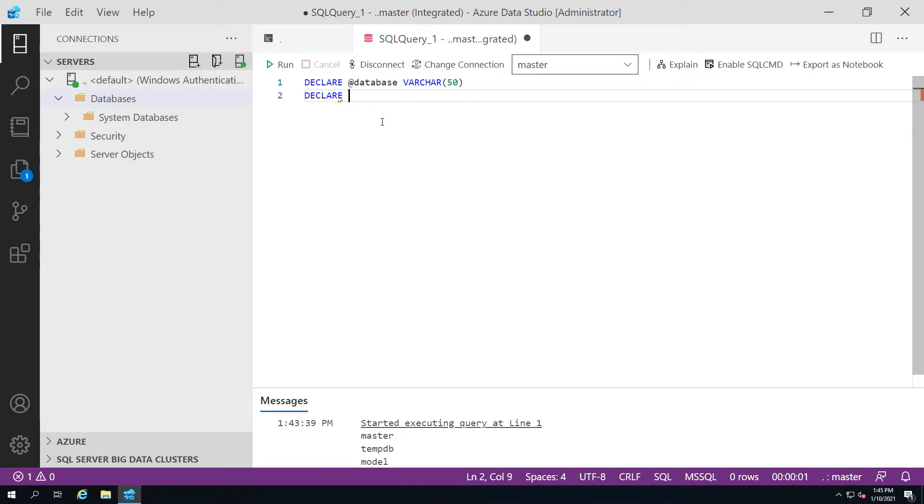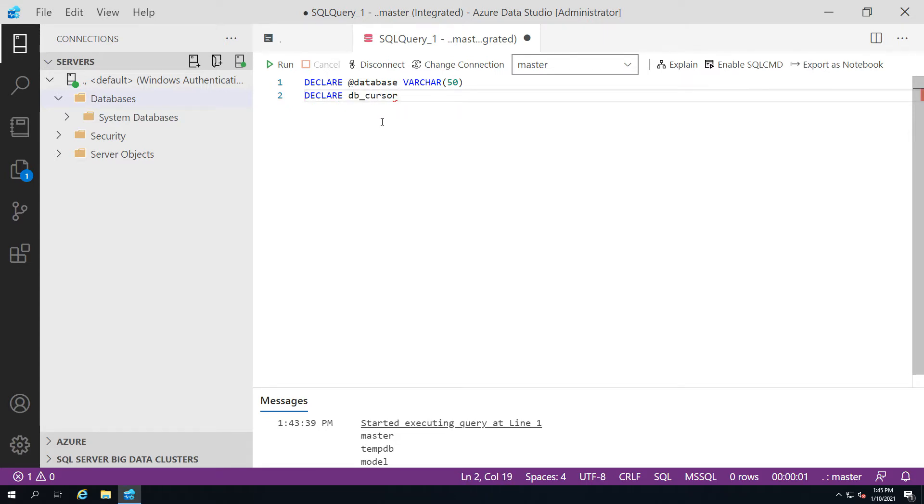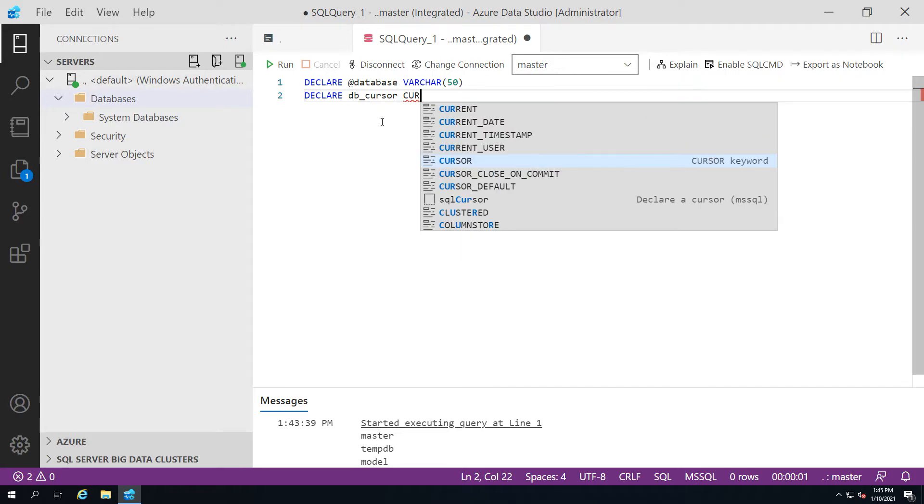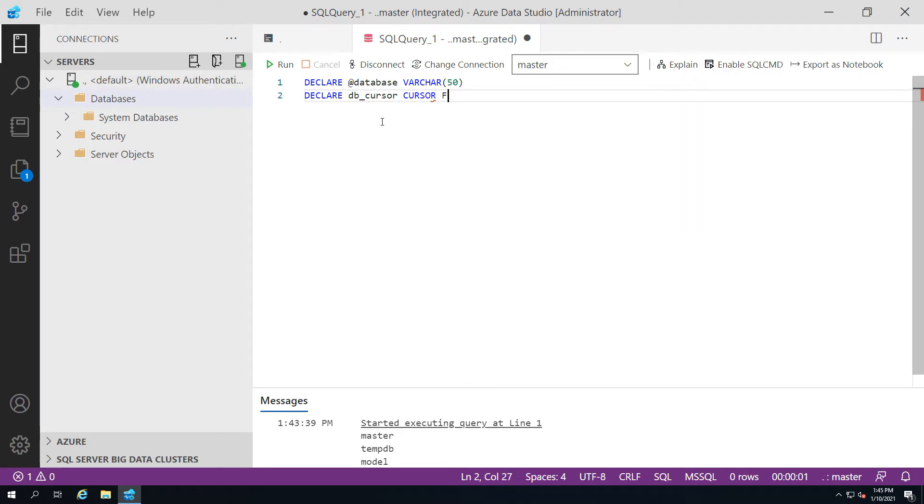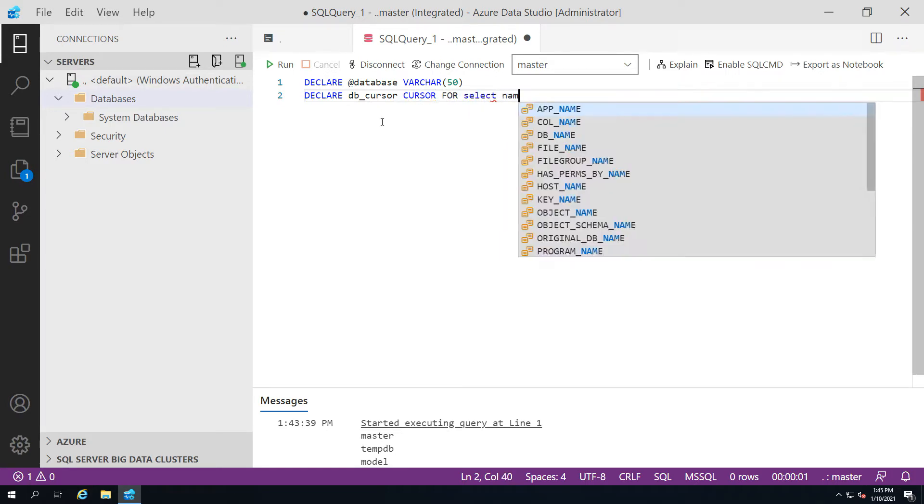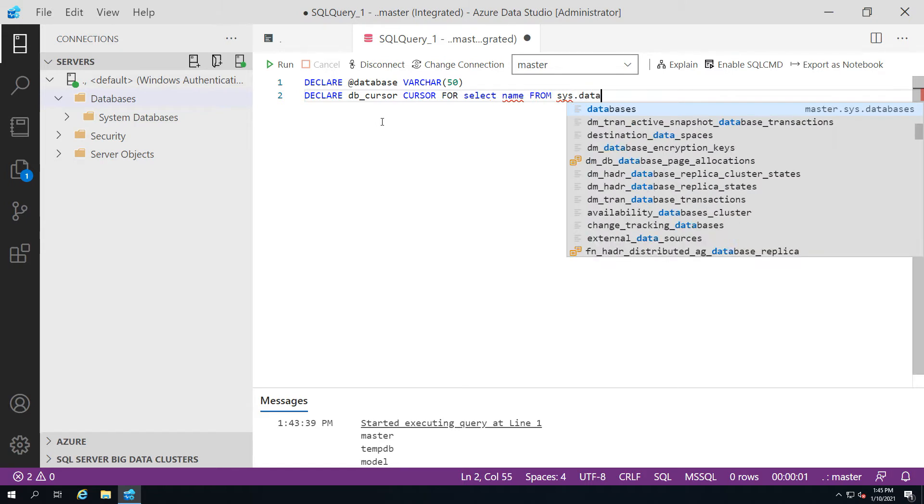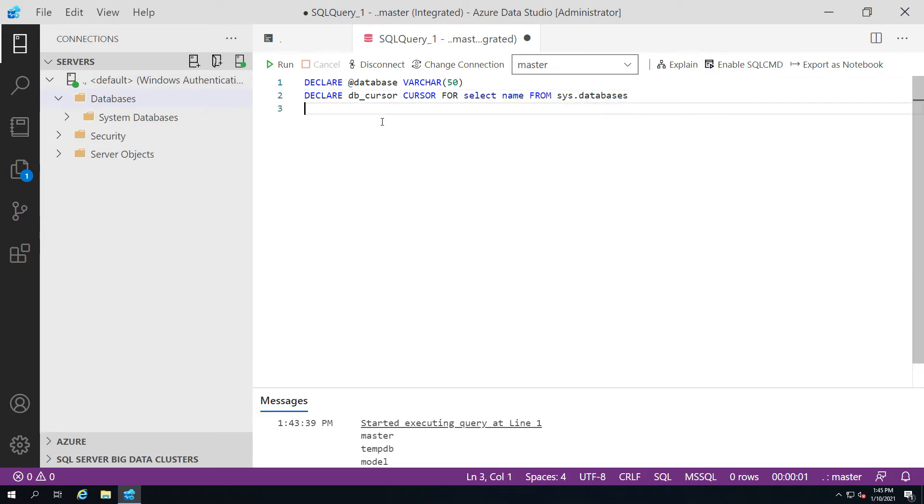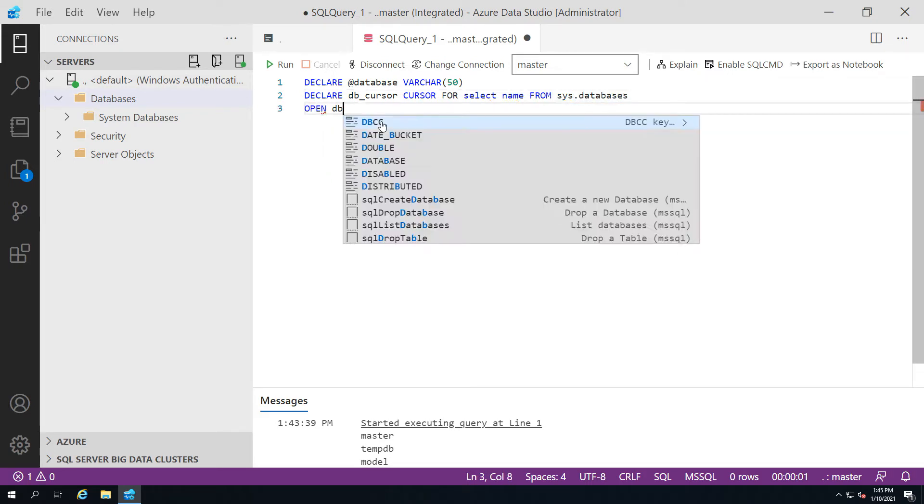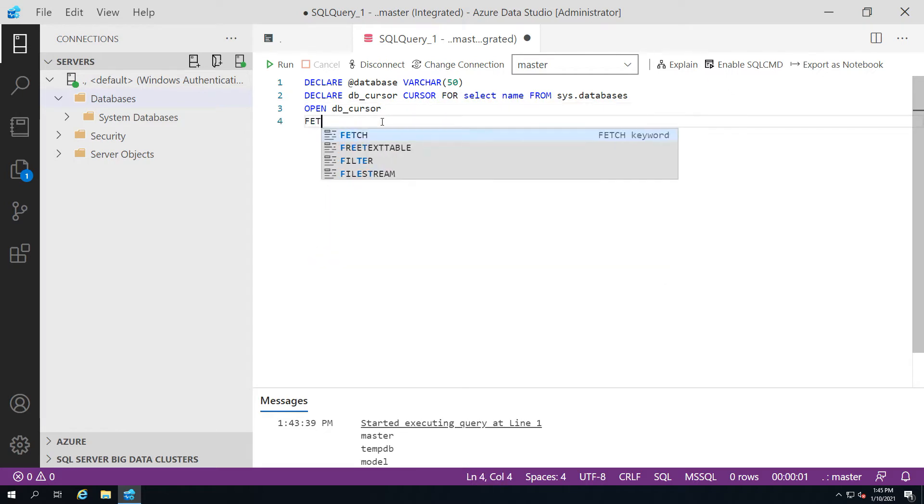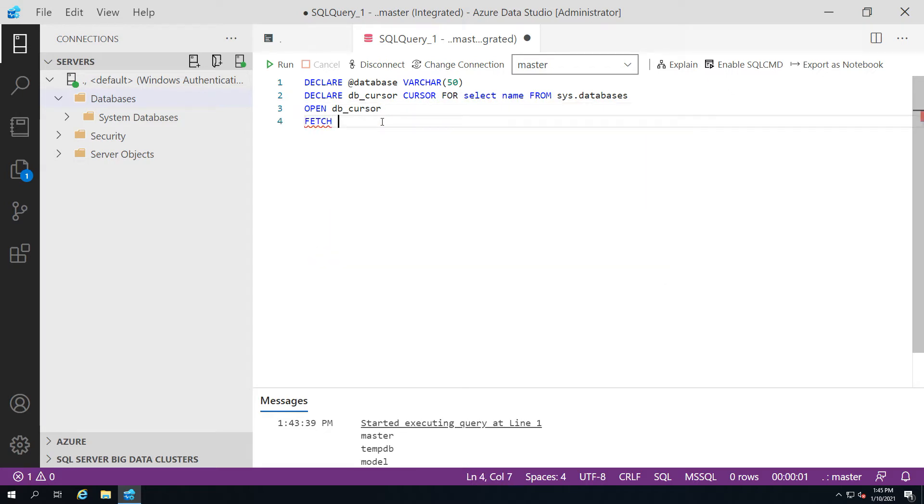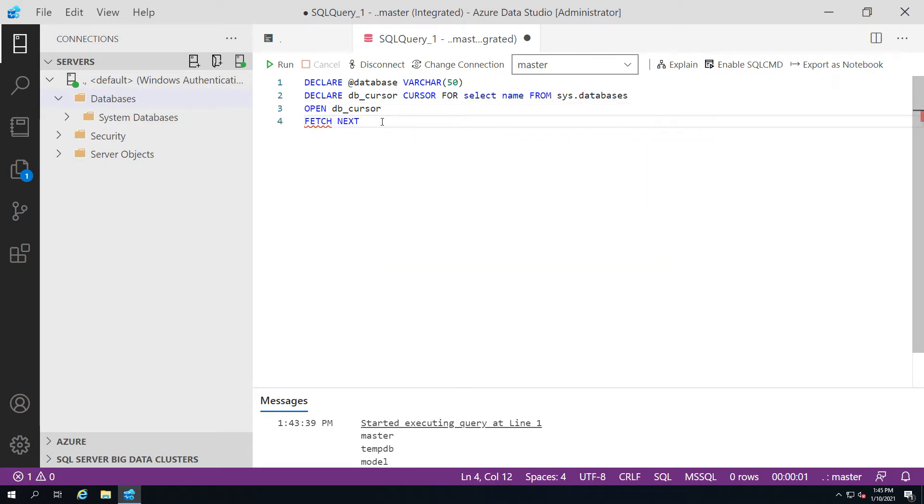First, we're going to build a typical cursor. We're going to do a declare, declare our values into the cursor, and we'll use something simple like getting a list of the databases that are currently on the server. We're going to open the cursor and do a fetch next into all the usual stuff that you'd expect.